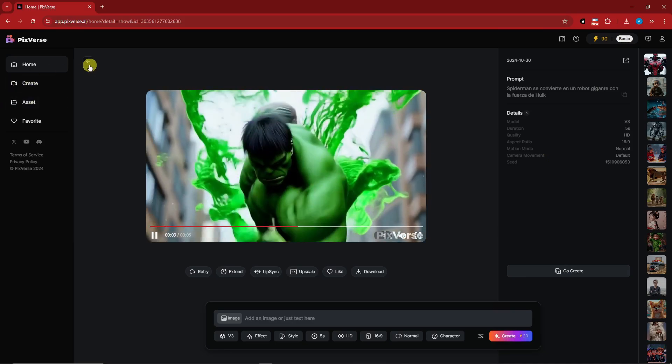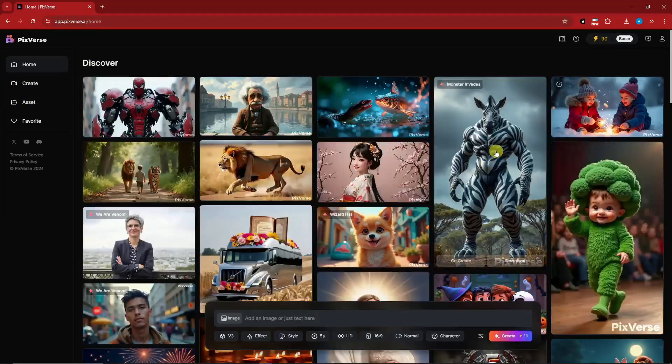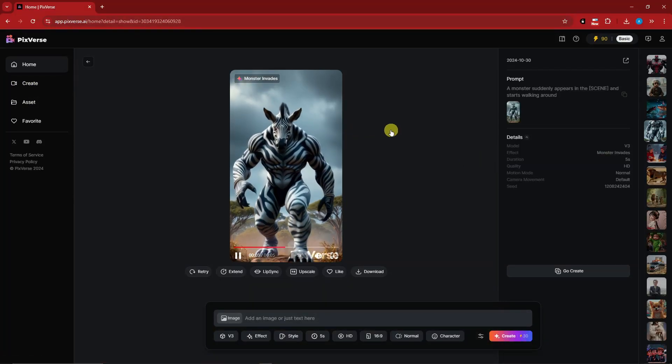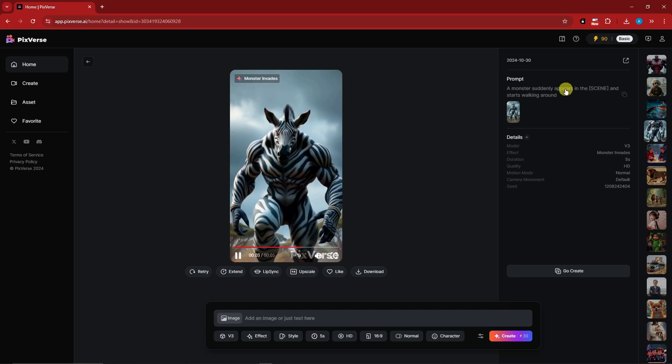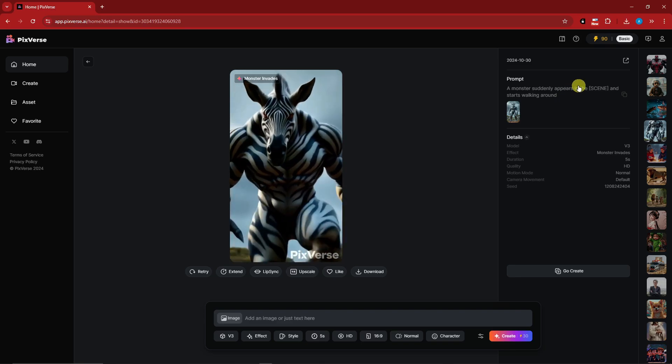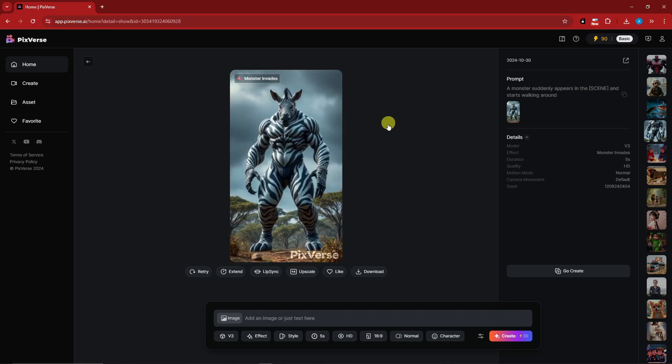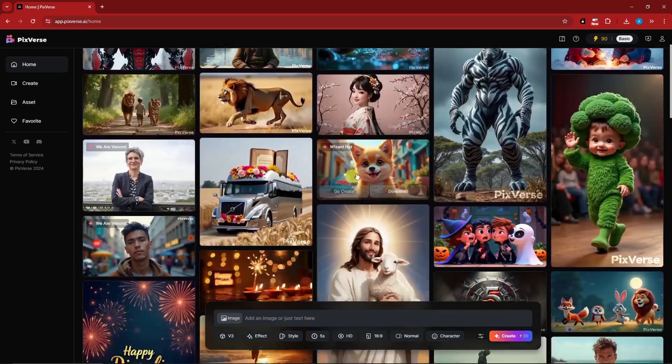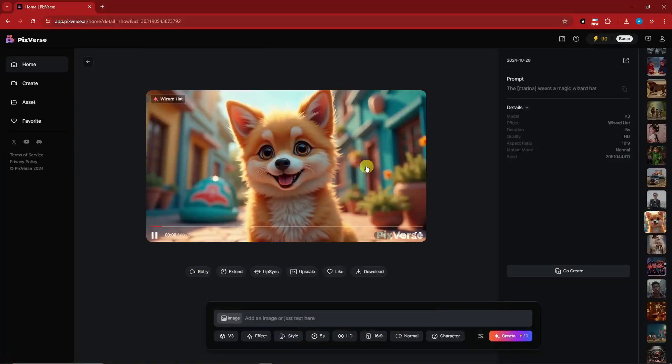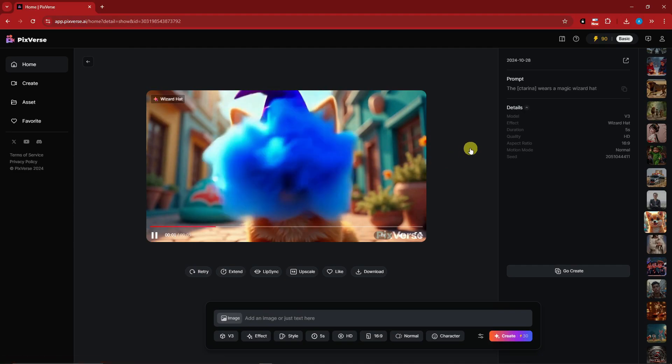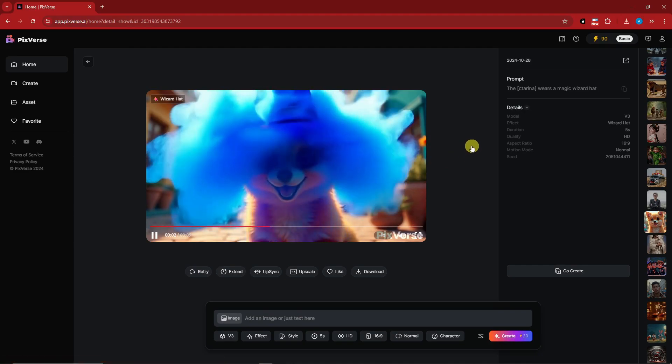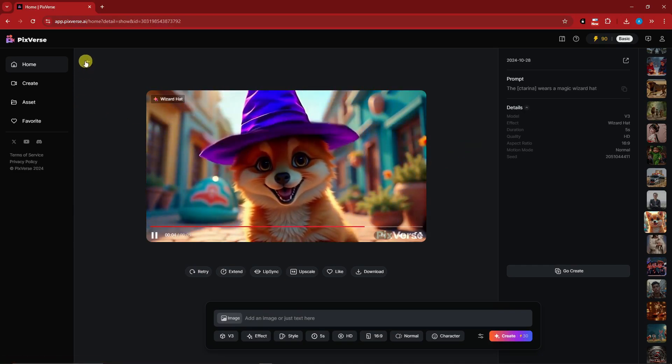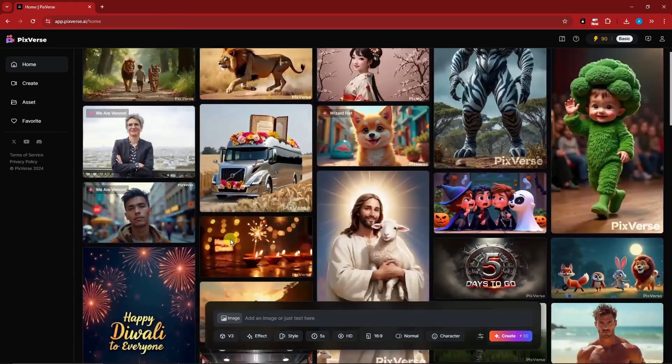Moreover, we have this. This is Monster Invades. A monster suddenly appears in the scene and starts walking around. Now that is actually awesome. How about a cute one? As you see, it gives a hat. Pretty good transition, pretty smooth.